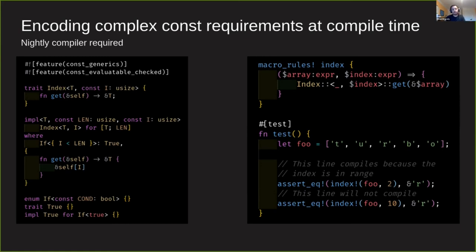That allows us to write this where clause in the impl above that only implements the trait if the index is less than the length.